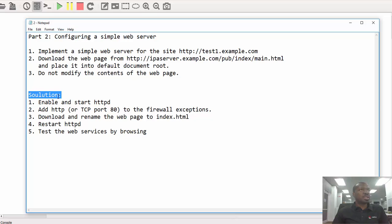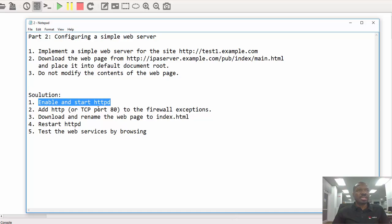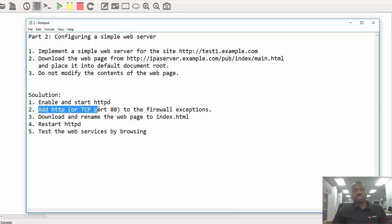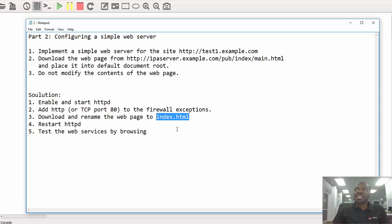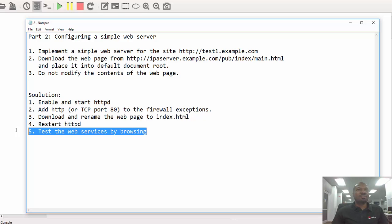Now the solution — these are the steps we need to take when solving this scenario. The first step is to enable and start the Apache services. After that we're supposed to add HTTP, or the Apache services, to the firewall exceptions. Step three, we need to download the page into the default document root and then rename the page to index.html. By default Apache reads pages by index.html — if you don't rename it, Apache won't be able to display your page. On step four we restart Apache, and finally on step five we test if Apache is working as intended.